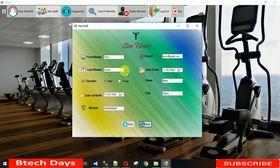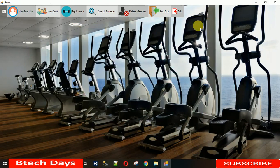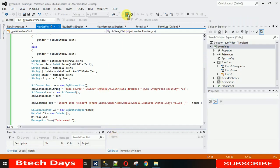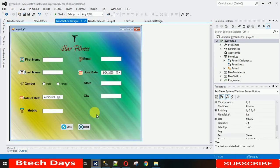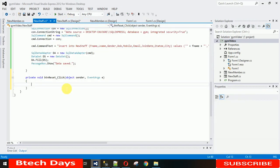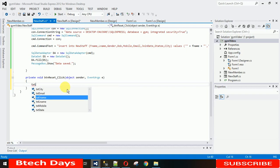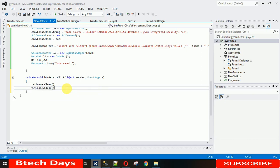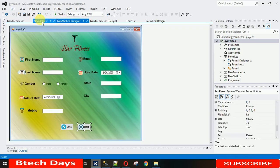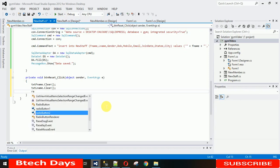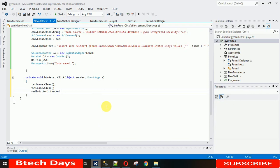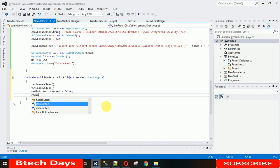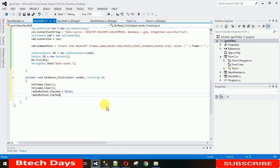Now let's fix the reset button. Stop the app and double click the reset button to generate its click event. Inside, write TXT_fname.Clear(), TXT_L_name.Clear() to clear the name fields. To uncheck the radio buttons, set radioButton1.Checked = false and radioButton2.Checked = false.